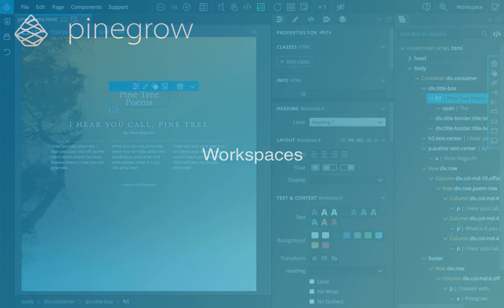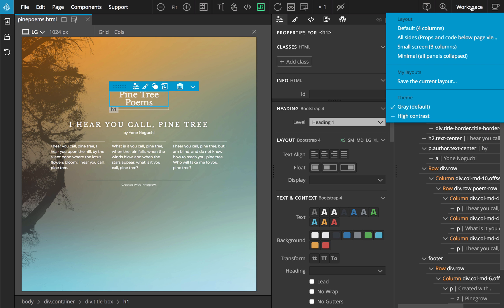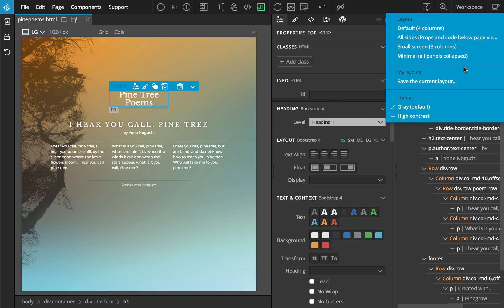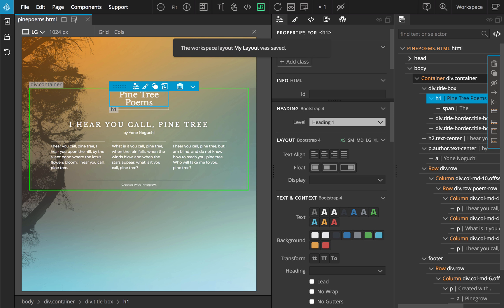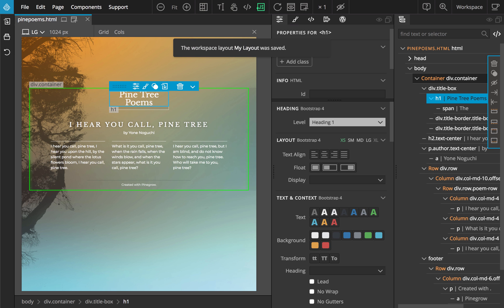Use the workspace menu to switch between the predefined layouts and to define and restore your own custom layouts.